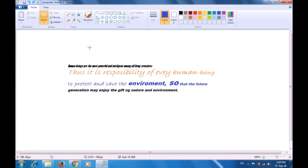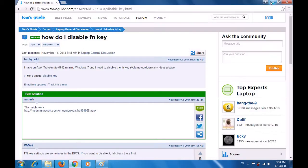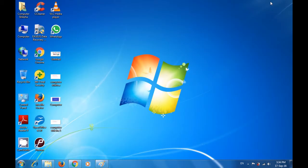If you still want to check, you can minimize the paint file and come to the desktop. When you come to the desktop, look for the file name with which you had saved the file. You can see the 'Computer Shiksha 1' file exists on the desktop. This is how you will use the save option to save your paint file.